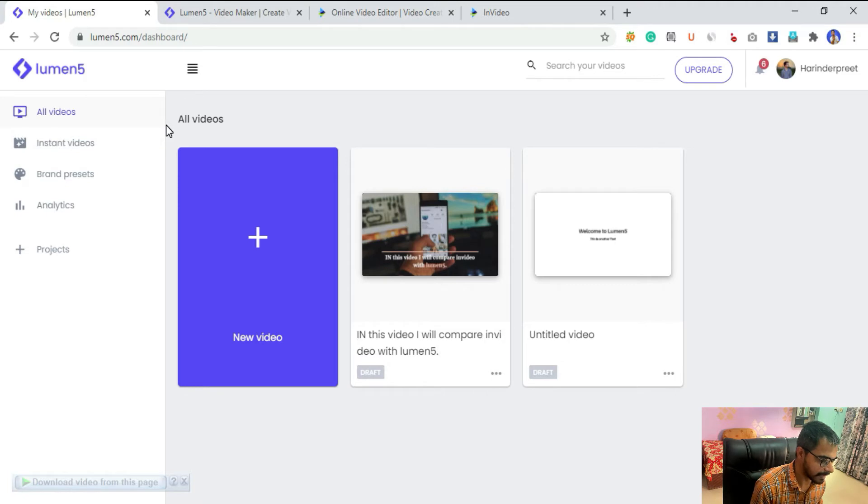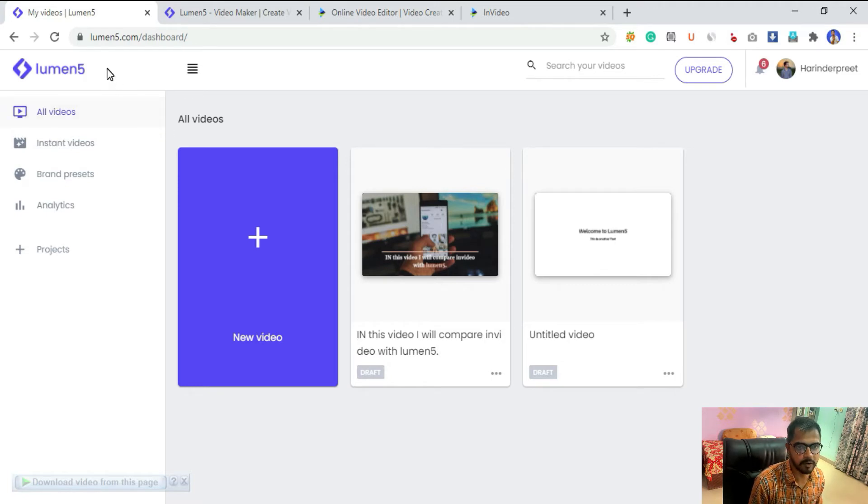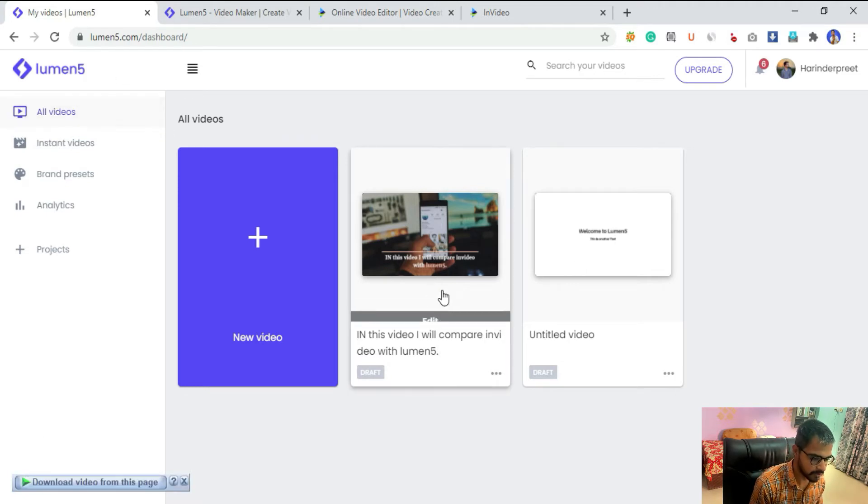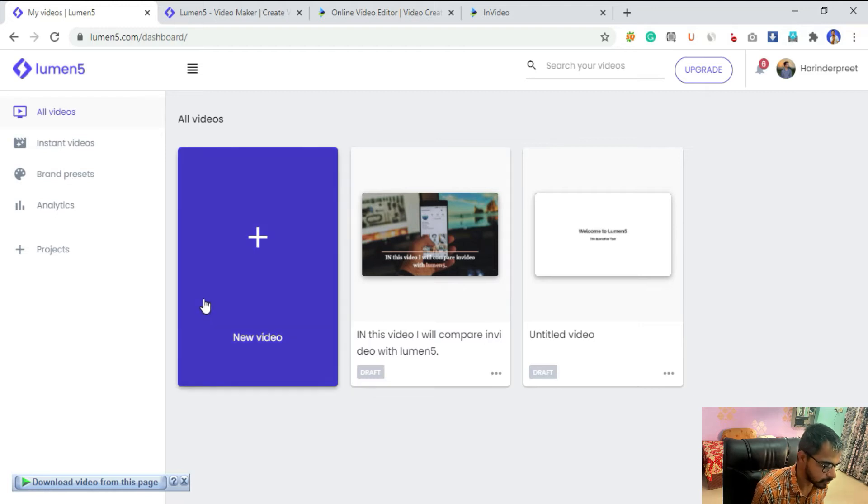Currently I'm in the free plan of Lumen5 and this is your dashboard. So let's click on this new button.